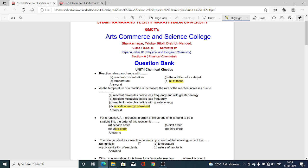Next MCQ: The Rate Constant for a Reaction depends upon the following except — Option A, Humidity; B, Temperature; C, Concentration of Reactants; D, Nature of the Reactants. Amongst these four factors, humidity is not related to the rate constant, and hence the answer is Option A, Humidity.